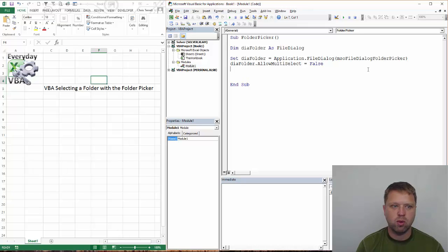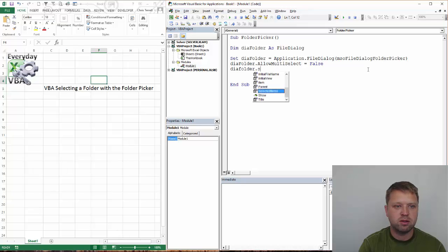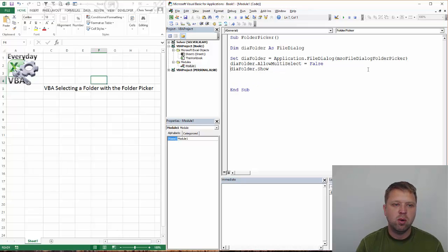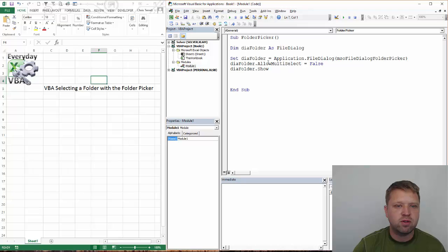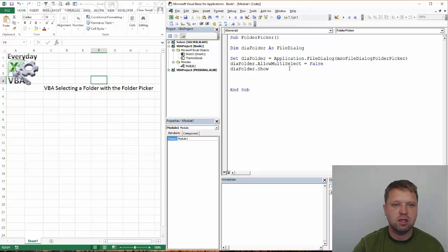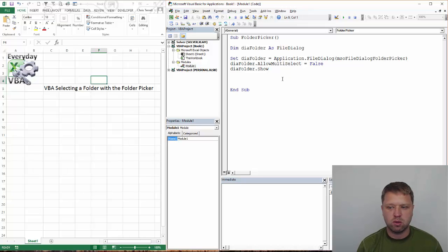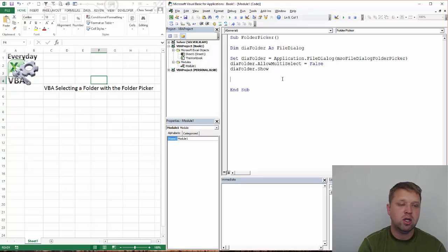Doesn't make sense to do the other ones. And now that we've got to show that folder. So what we've done is we've set it. We've set it as a picker. We've now made it multi-select equal to false. And now we're going to show it. Now when the code actually runs that, it's actually going to show that.